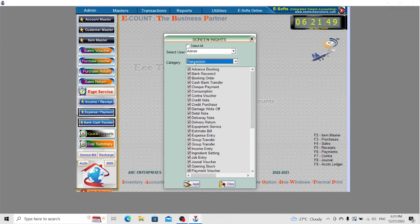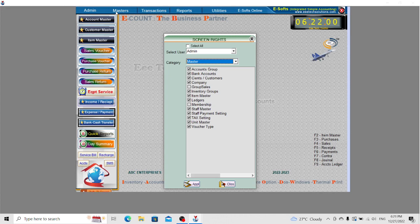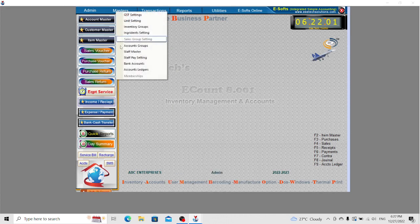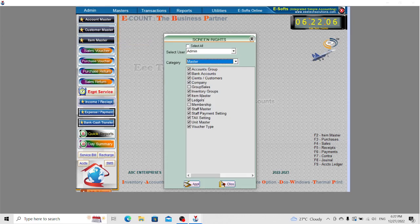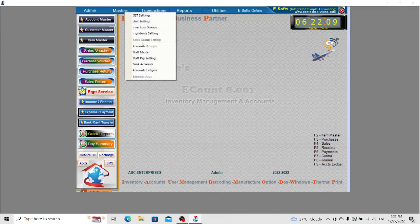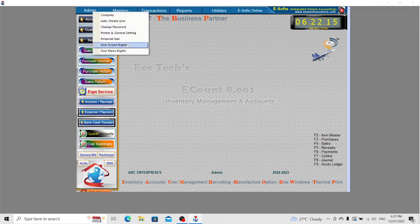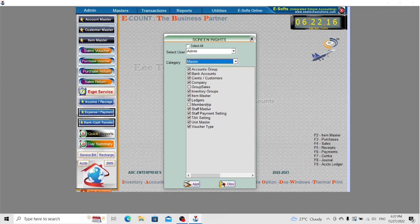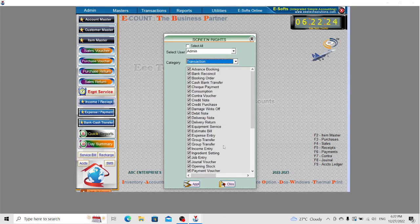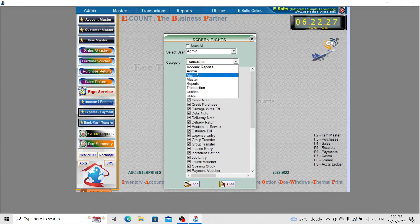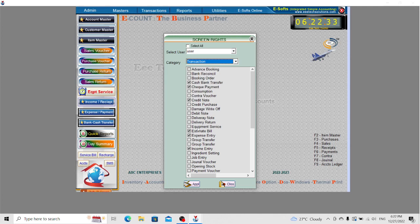You can enable or disable the checkboxes. If a checkbox is enabled, the screen will be accessible when logging into the software. If unchecked, the screen will be disabled, like sales group settings. Enable or disable screen permissions as per your requirement.